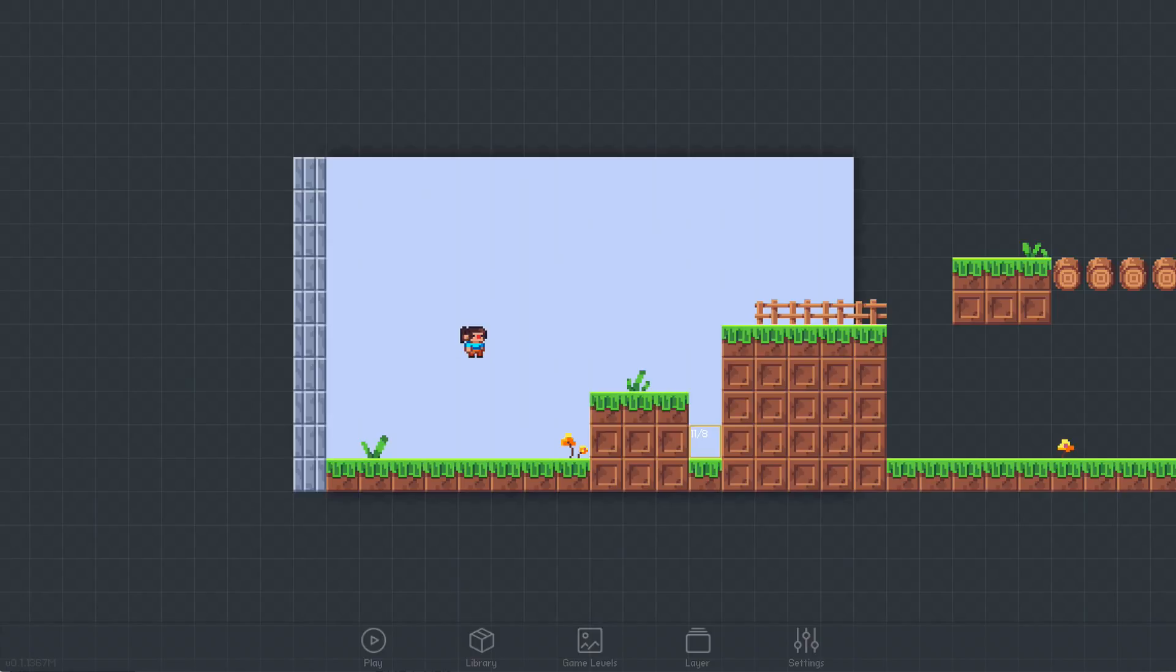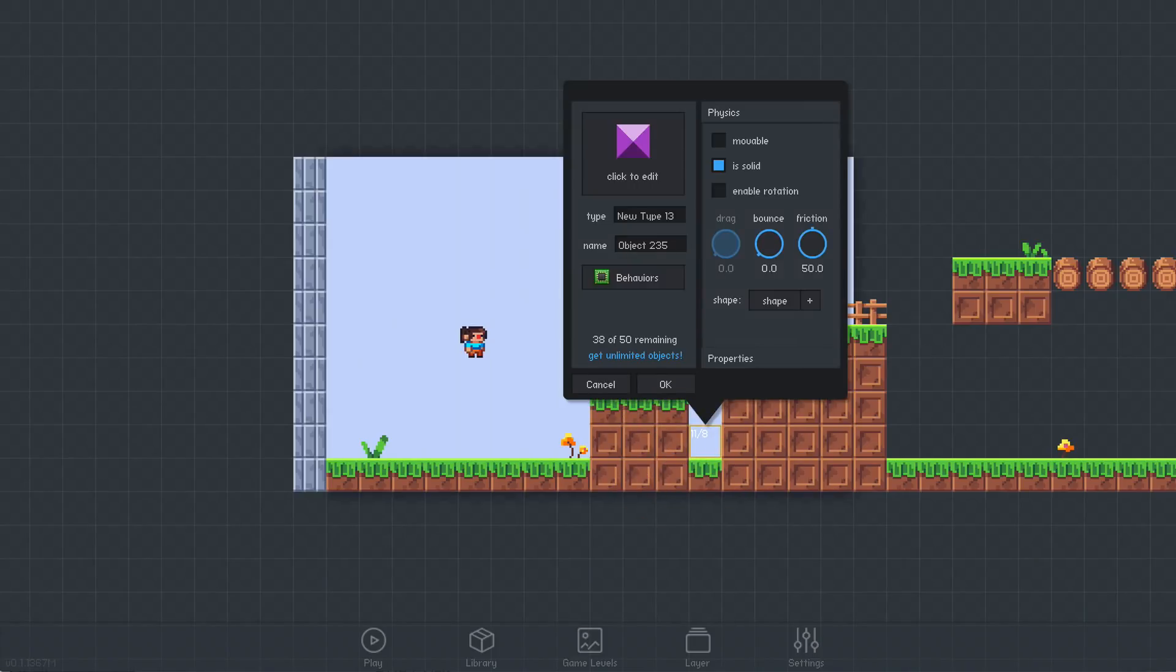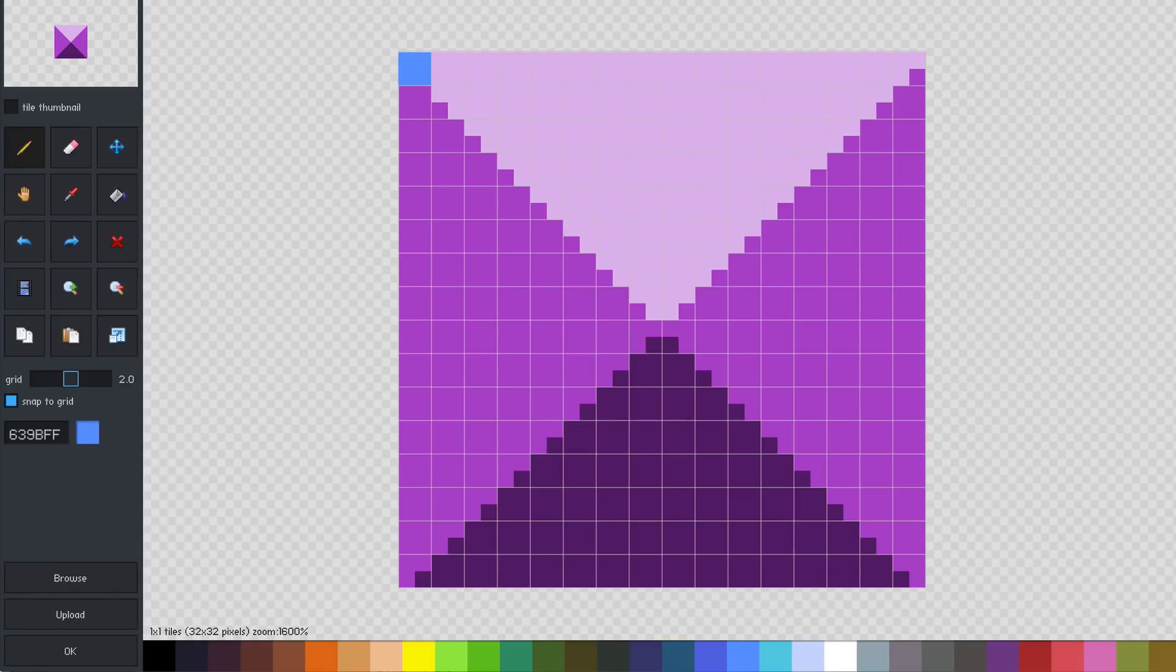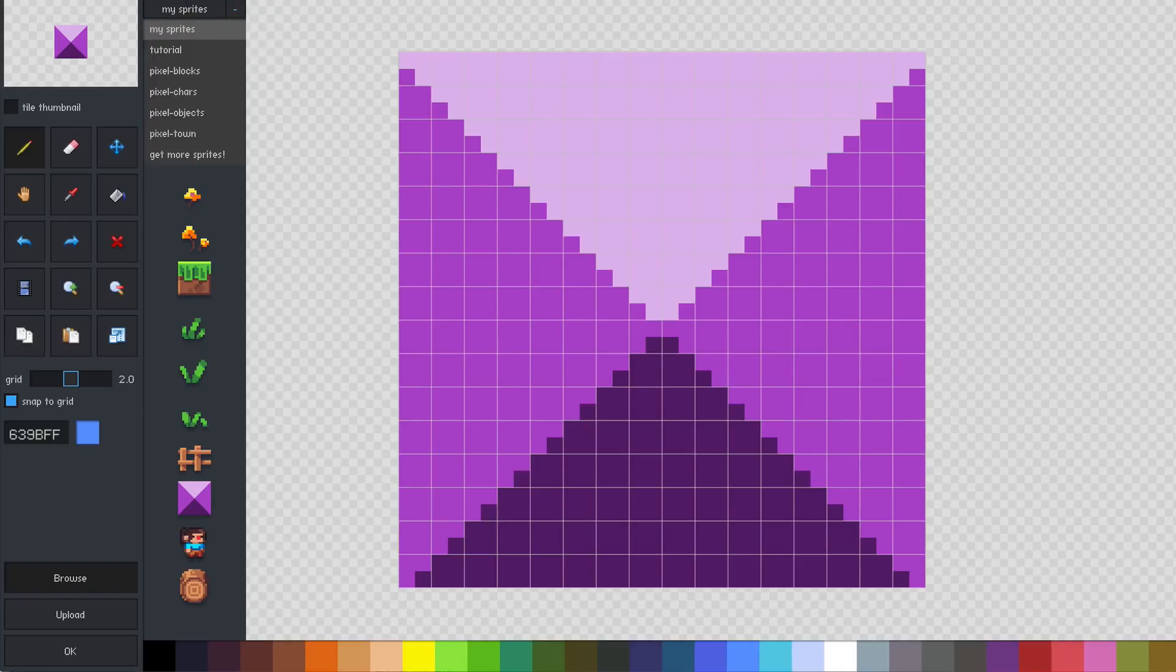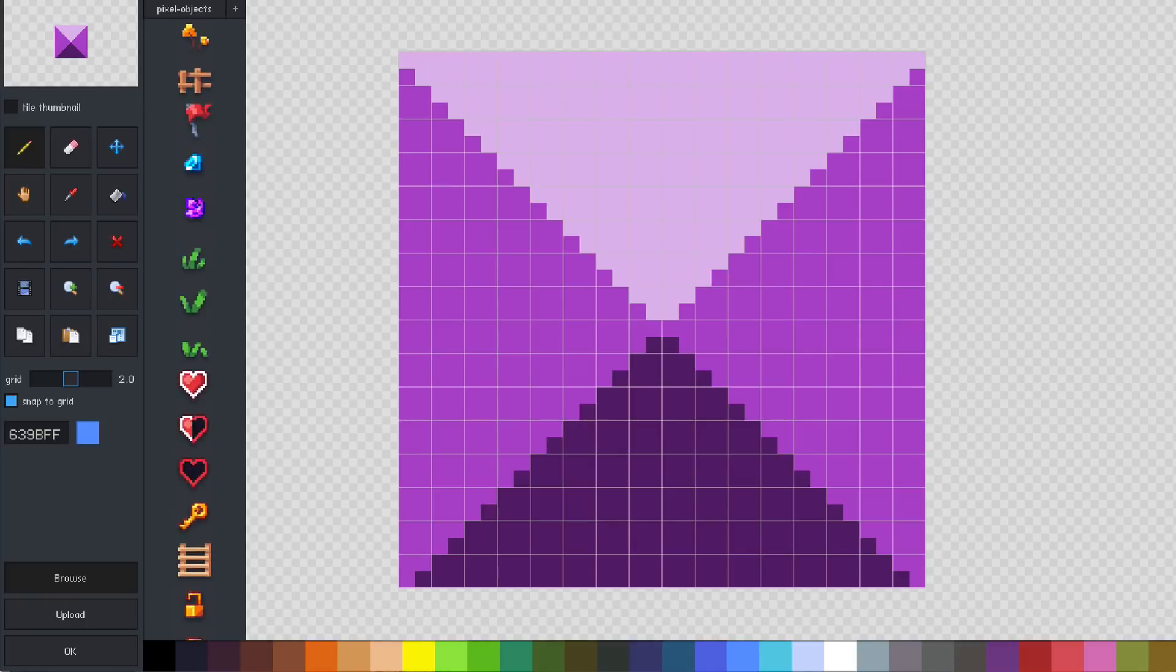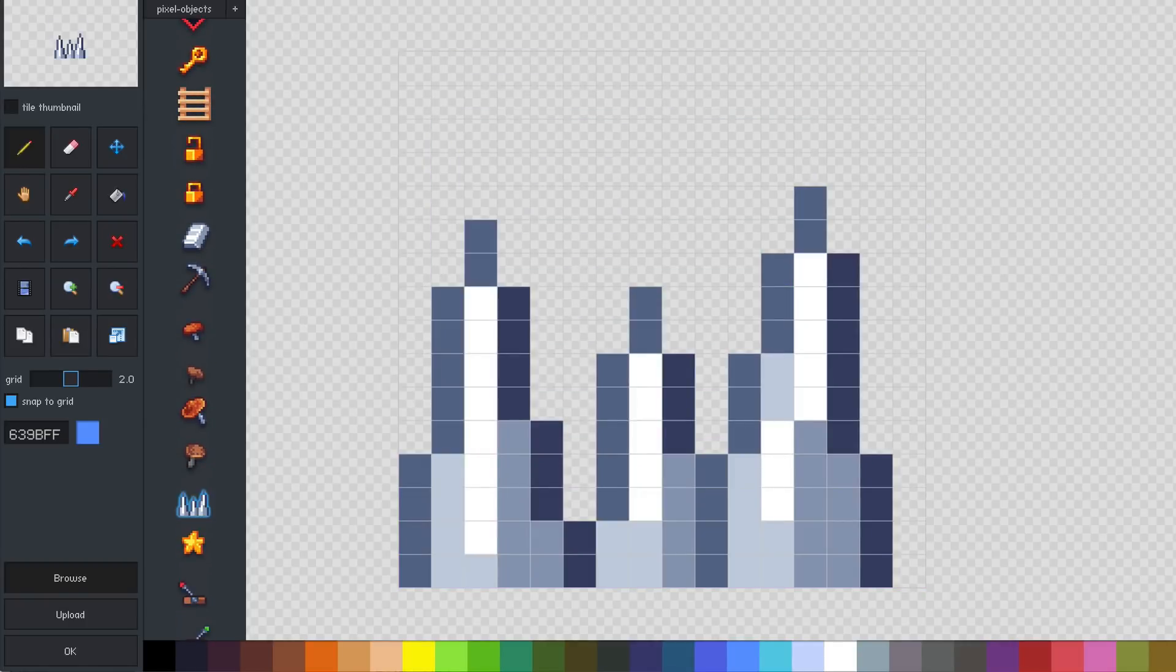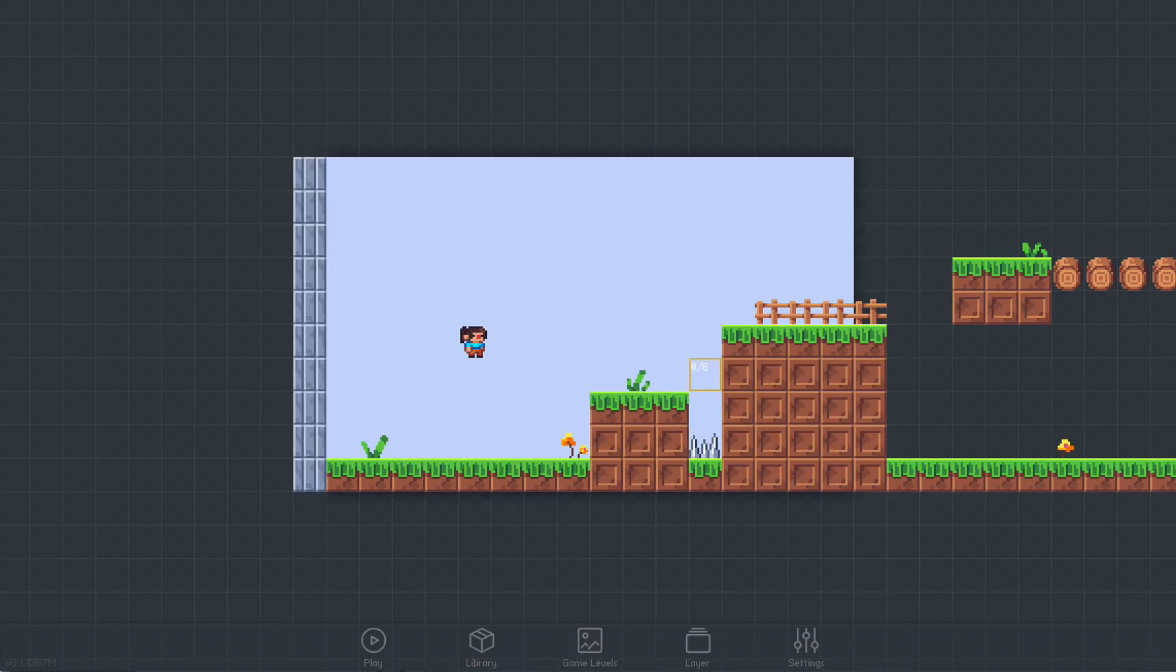First, we'll create a new object for the player to avoid. As before, we click to create an object, then select a sprite. It's important to give the new object an appropriate name so that we can refer to it easily later. The spikes can be cloned to add more to the level.